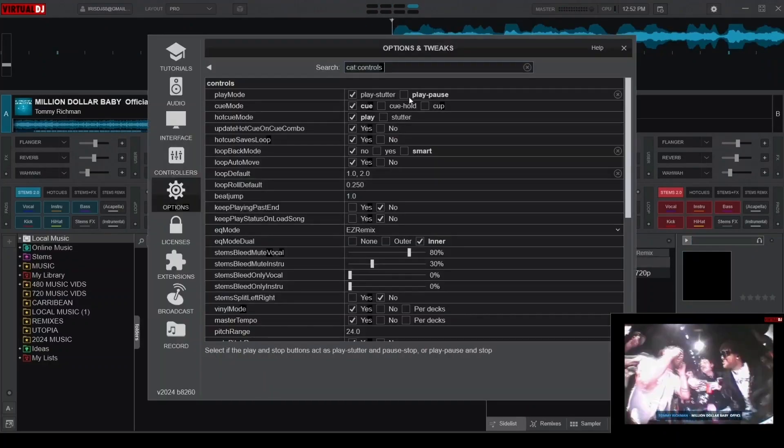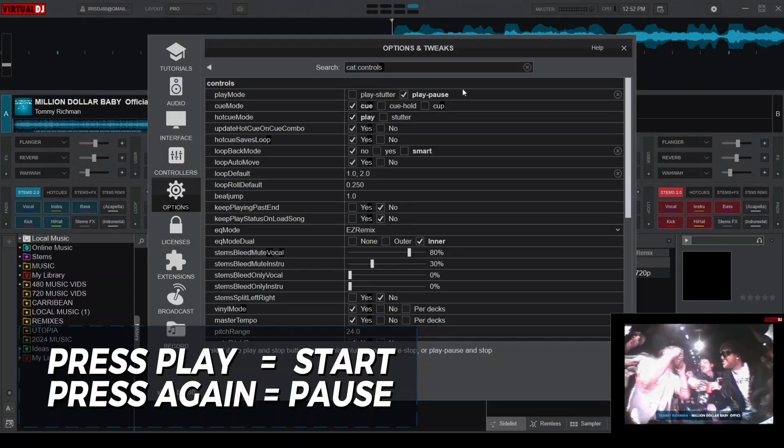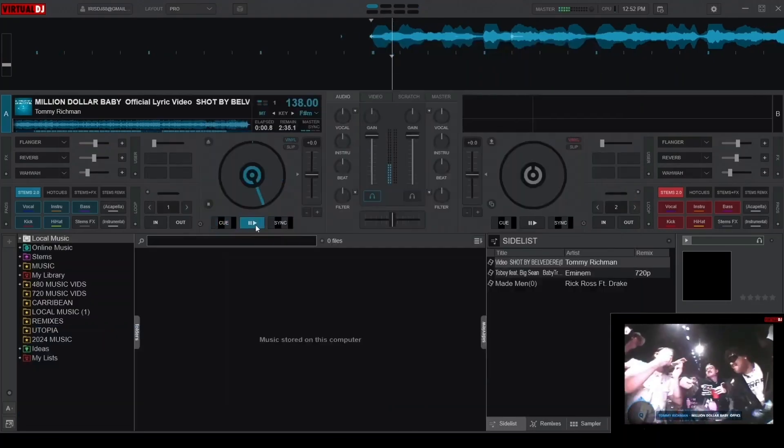On the other hand, Play Pause offers a more traditional behavior. Pressing Play starts the song and pressing it again pauses the playback.